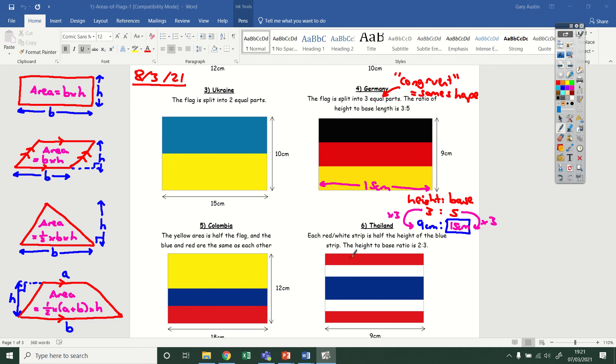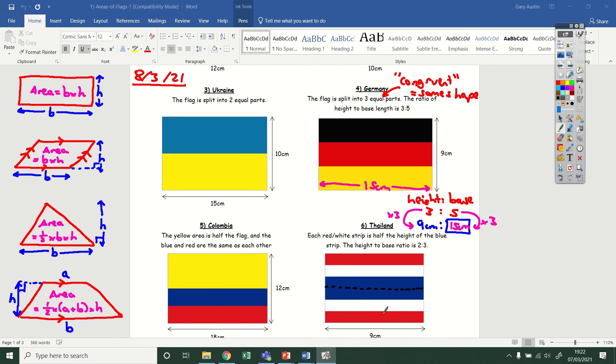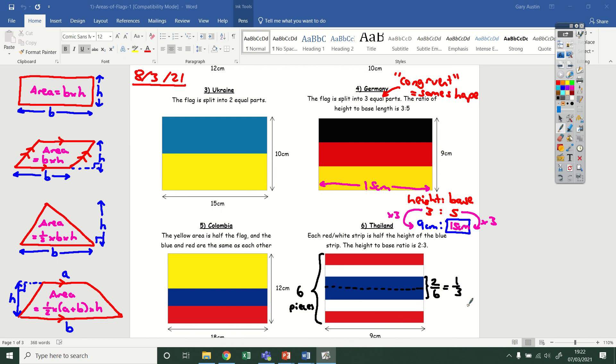For Thailand, we've got each red and white strip is half the height of the blue strip, and the height to base ratio is this time two to three. What I would do is take a look at the first part of this statement and look at the red and white and blue strips. If the red and the white is worth half of the blue in terms of their height, then that means I can fit a red and white strip into the space where the blue strips go. So I'm going to draw a little dotted line that shows you can split it up into what would be a red and white strip like that. Now because all of these strips, including in between the dotted line, are all equally sized, that means I've cut my rectangle into six equal pieces.